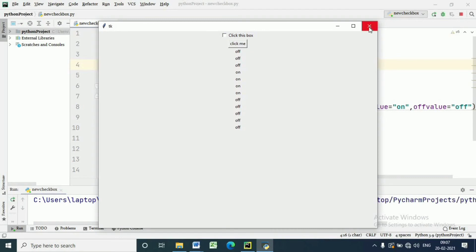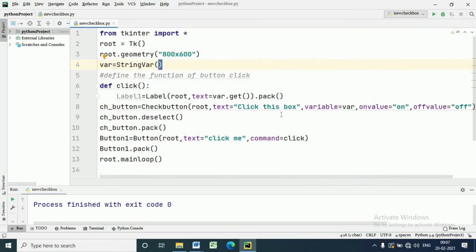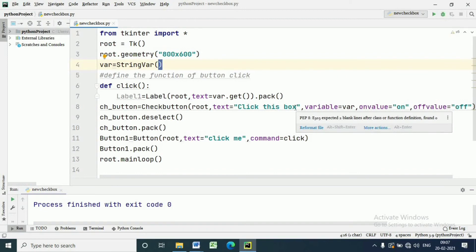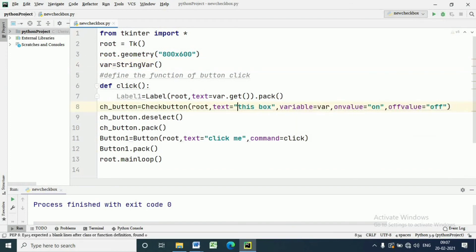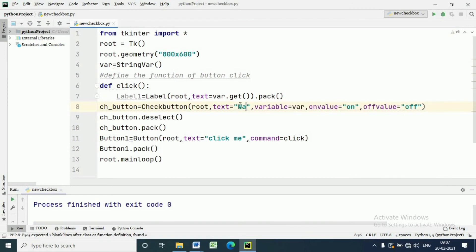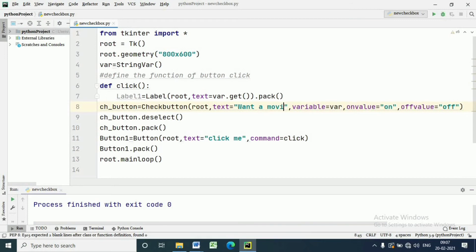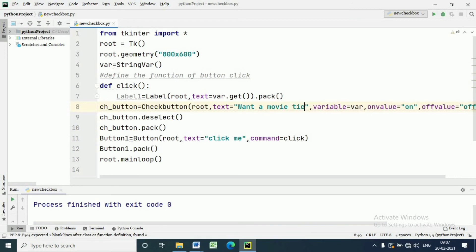First, we have to convert the IntVar variable to a StringVar, because 'on' and 'off' are string values. We can have any text. For example, if we want to make a program for a theater, we can have the text as the ticket description.